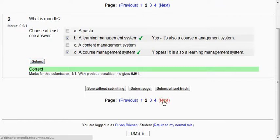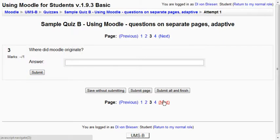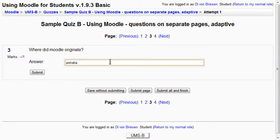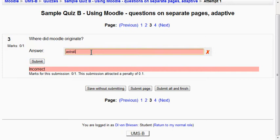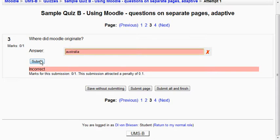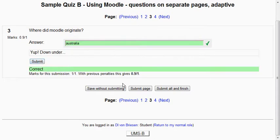We'll go to the next page. Where did Moodle originate? I type Australia but I misspell it. And I'll submit that. And it says you're wrong. And then I correct the spelling. And submit it. And now it's correct.